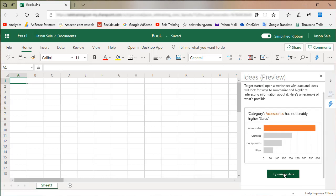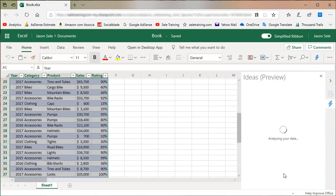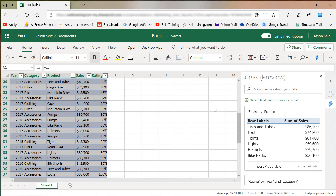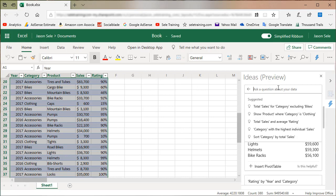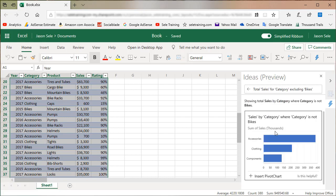I'm going to load some sample data and based on this data you can ask any question you want. For example, I want the total sales for category excluding bikes and it gives you a graph summary of that data that you just queried.